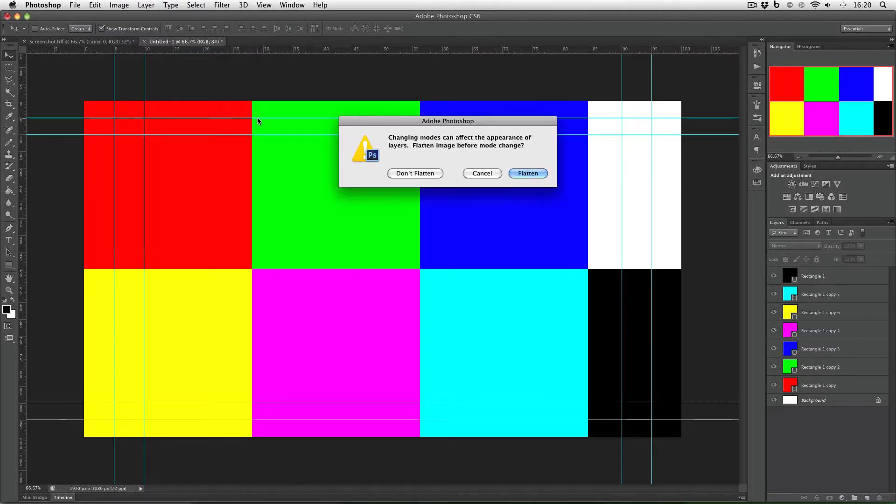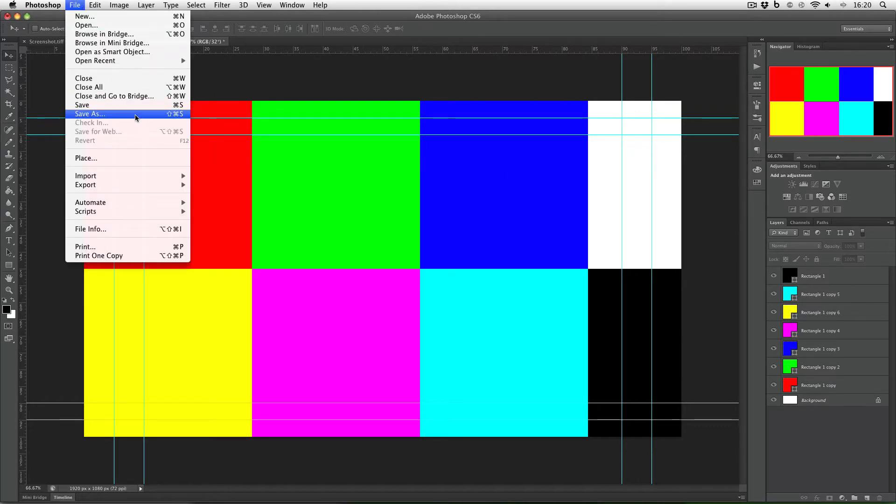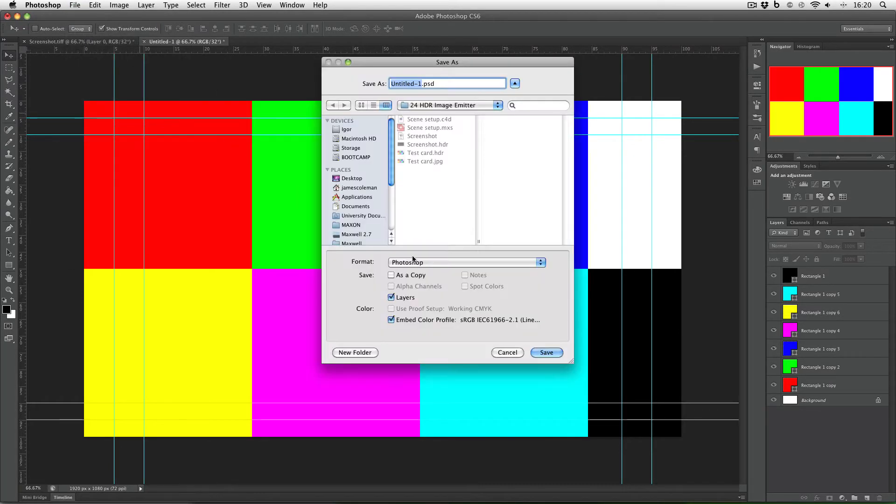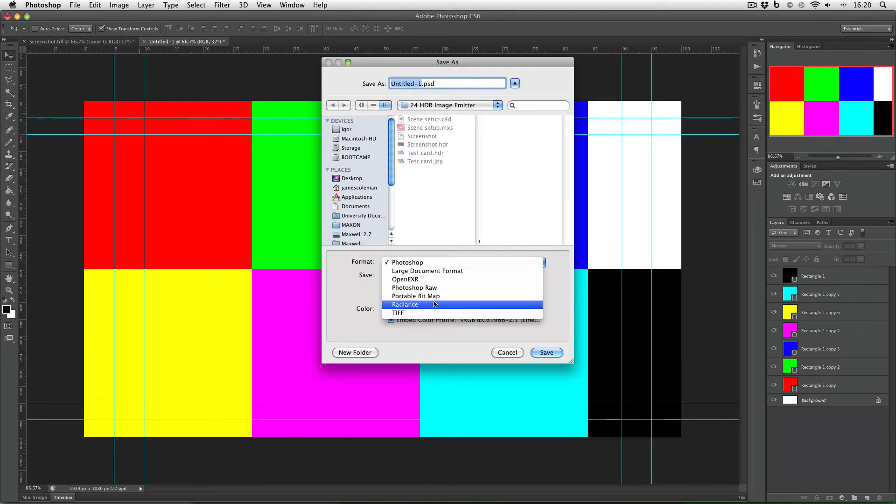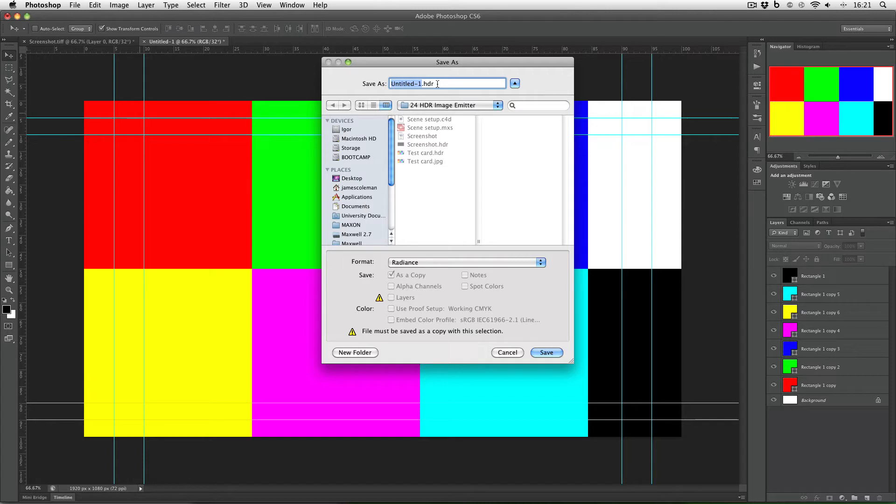If like me you've got more than one layer Photoshop will ask you if you want to flatten the image. I'm going to say don't flatten in this case and now I can go to file save as and pick the radiance format. This is the HDR file format and it will allow me to use this texture as an image emitter in Maxwell.